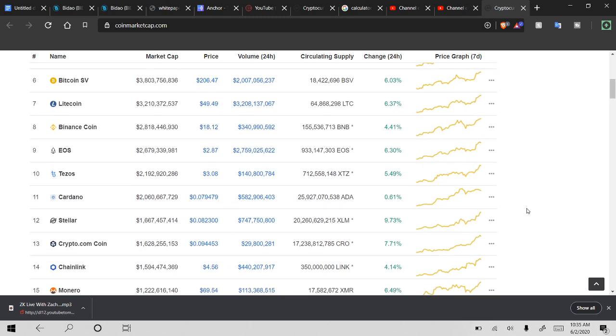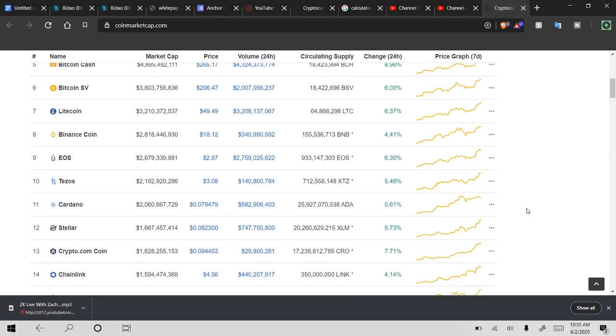But yeah, the one we're looking at is Tezos, of course. Tezos XTZ is pretty big for Tezos because it just resurged past the $3 mark for the first time in quite a while. Basically since the major fall in cryptocurrencies a few months back. But yeah, so anyways, market cap's currently sitting at about $2.2 billion. Price is at $3.08.